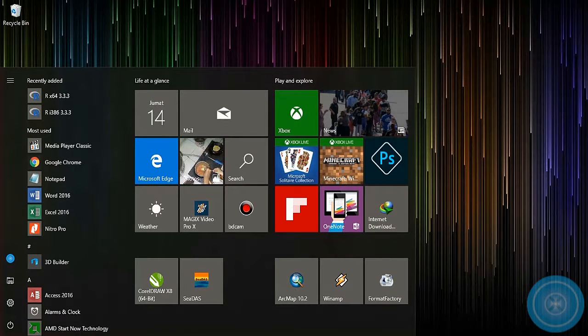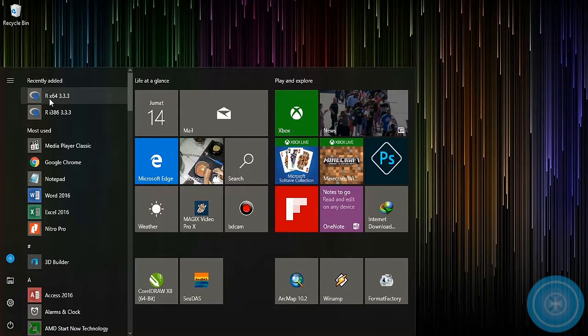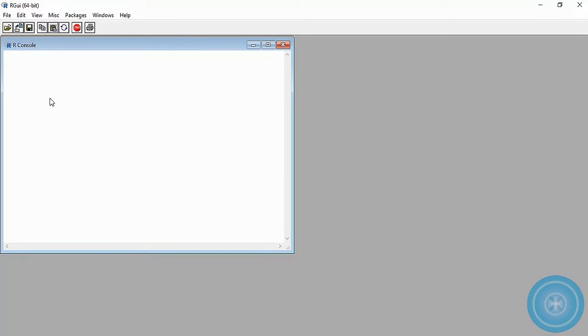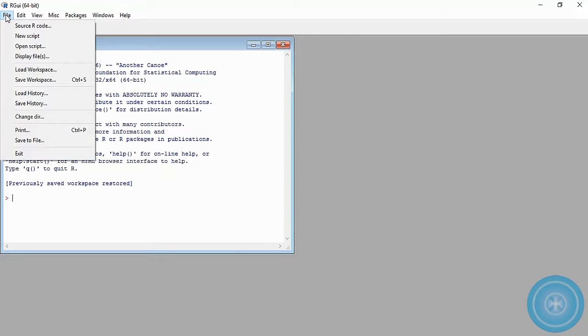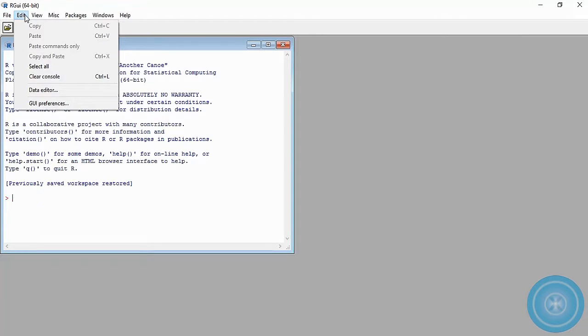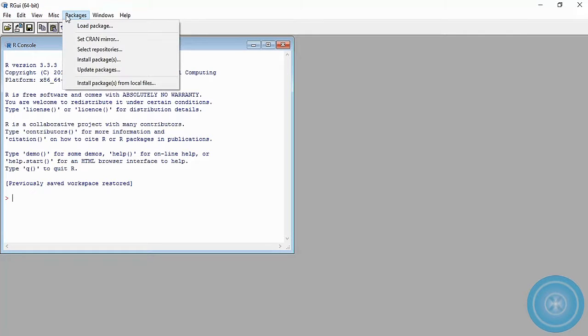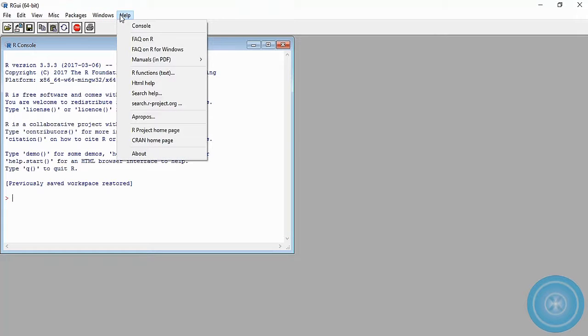Now, let's open R. Our graphic user interface just has our console, like a programming interface.